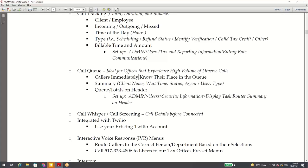Call queue — this takes care of when you get all those calls at the same time. They go into a queue and your employees can take care of them as they free up from other calls. You never lose a call; it's always going to go into the queue if you can't handle it at the time.